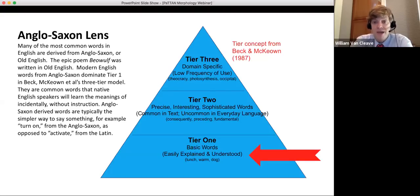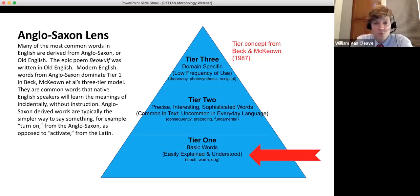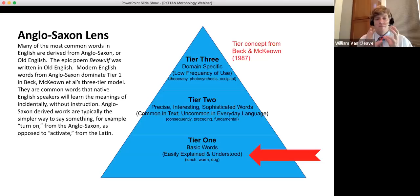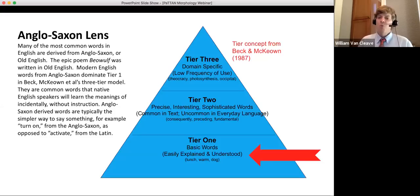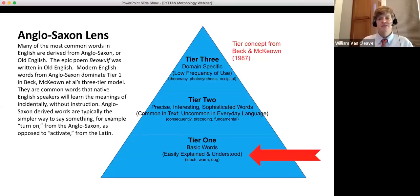Tier three words are domain specific — they appear in one content area only. The clearest example is 'photosynthesis,' which is specific to biology. When a social studies teacher was asked when he last used the word 'photosynthesis,' he jokingly said it was the reason he became a social studies teacher. Because tier three words are limited to one discipline, they have less impact on general vocabulary than tier two words.